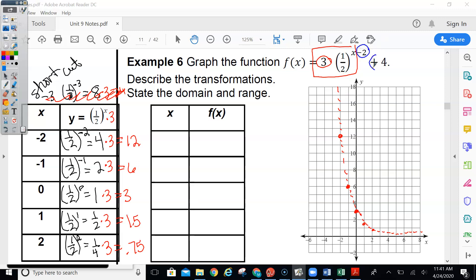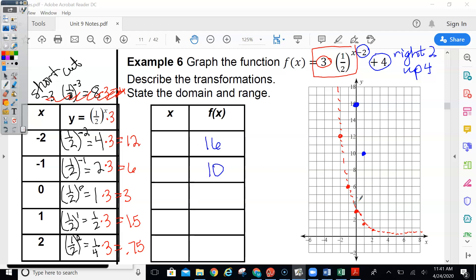The minus 2 and the plus 4 means I take these points and make them go right 2 and up 4. So taking each point: the one at negative 2 goes right 2 and up 4 to reach 16. The one at negative 1 shifts to 10. The one at 0 shifts to 7. The one at 1 shifts to about 5.5, and the 0.75 point shifts to 4.75. My asymptote is the k value, which is 4.